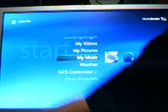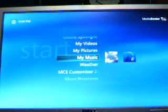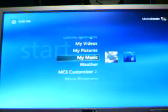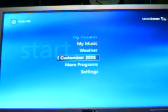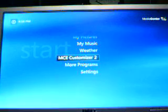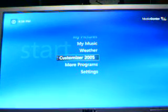There are multiple plug-in downloads for this program. Right here you have MICE MCE Customized 2005.